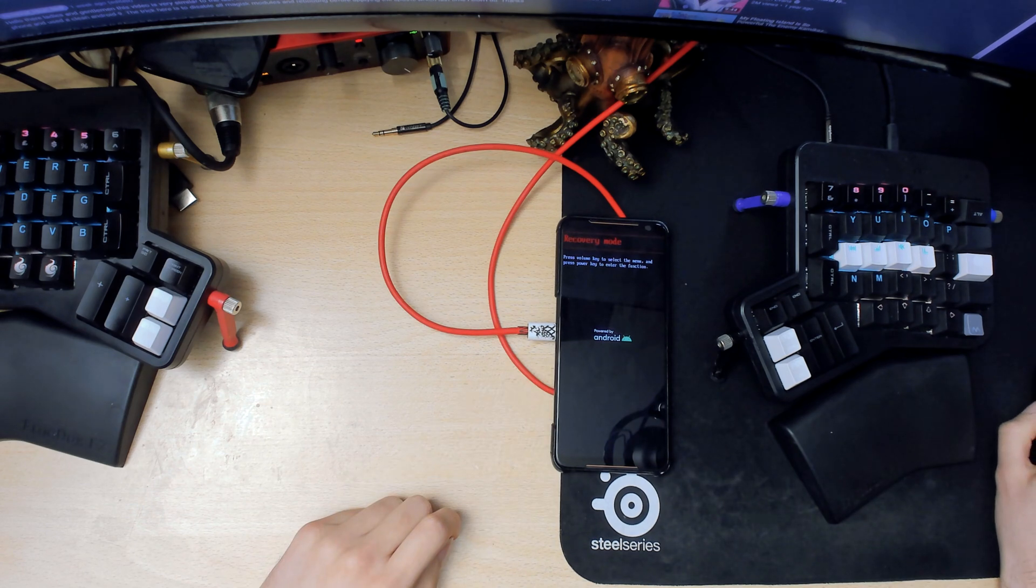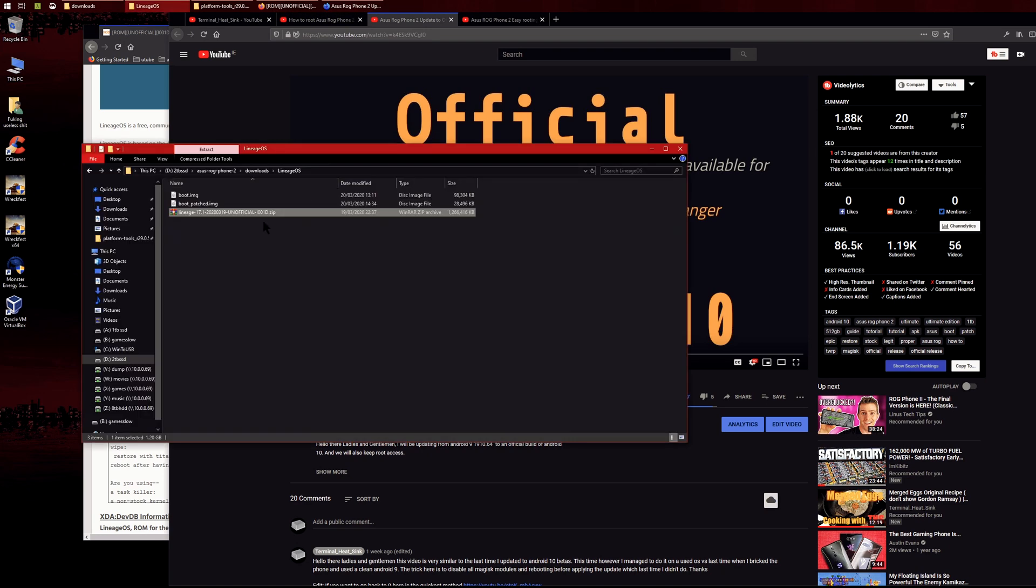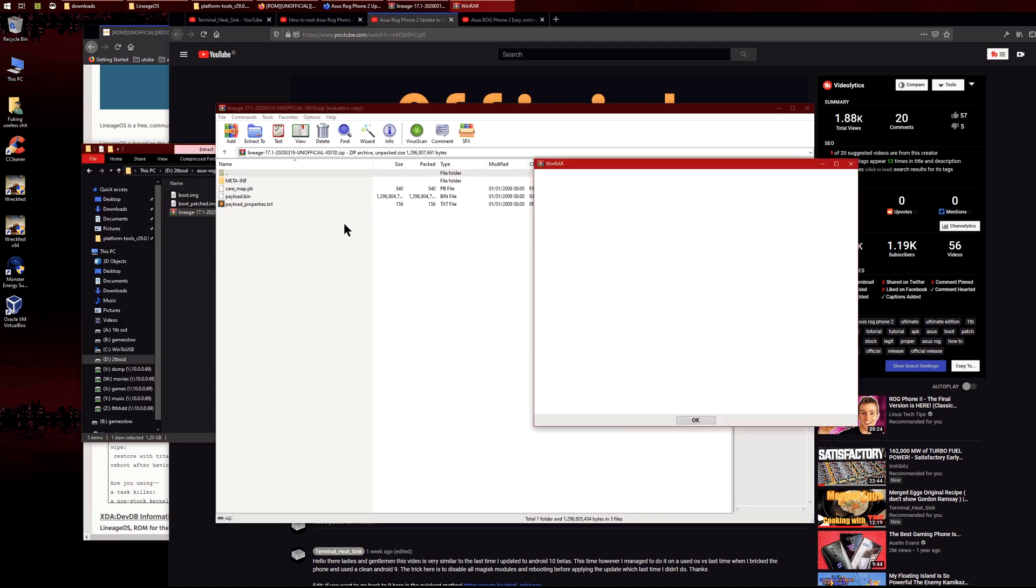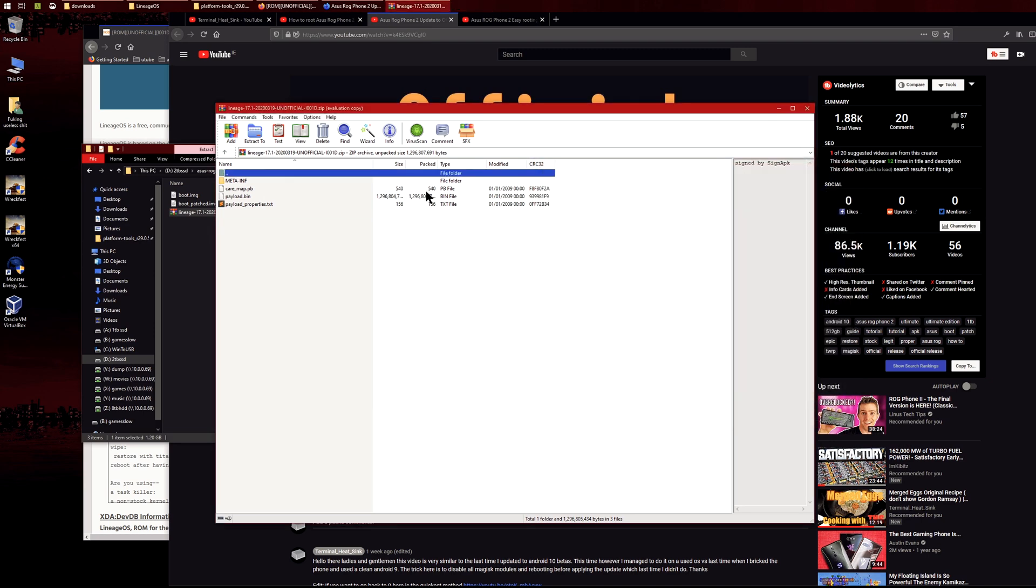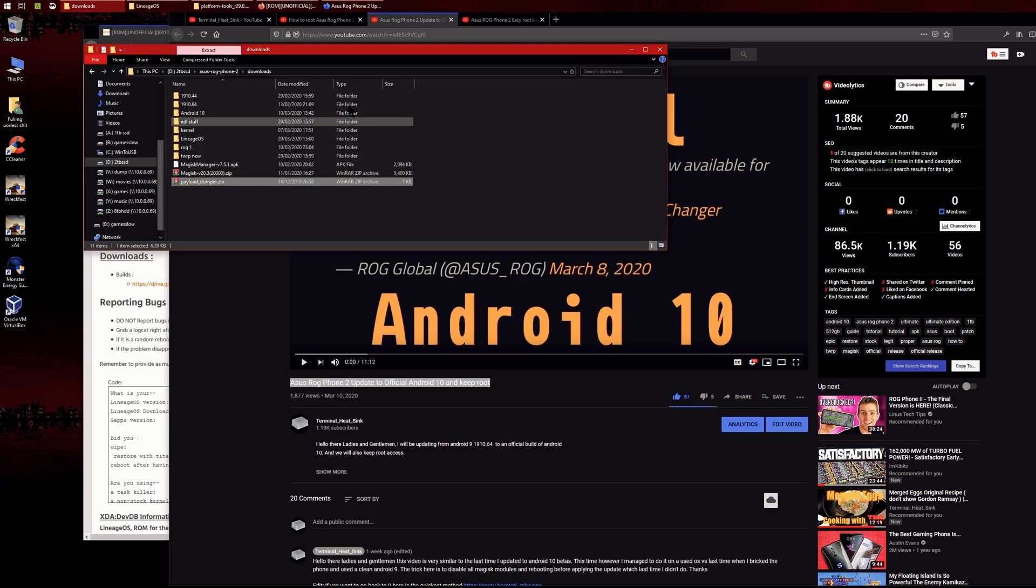Now back on the PC. What we need to do is extract the boot image from here. As you can see, we have a payload.bin file and we need to extract it using payload dumper.